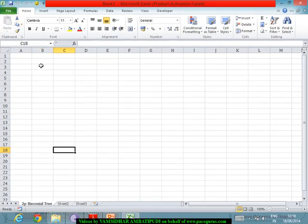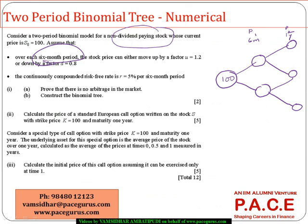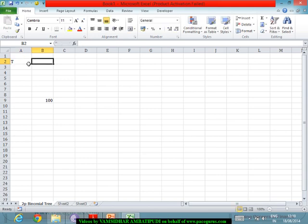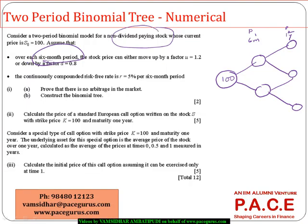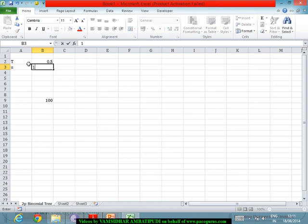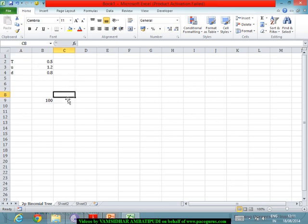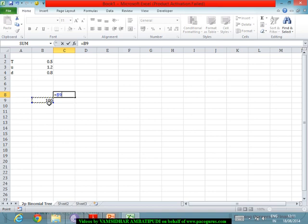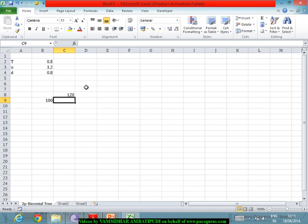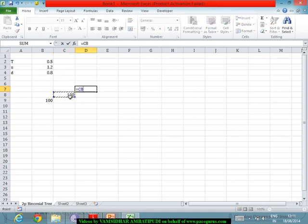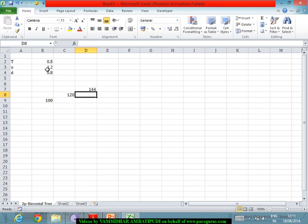Taking this into a spreadsheet: the current stock price is 100, each time period is 0.5 years, the up factor is 1.2, and the down factor is 0.8. At the end of the first period the stock price is 1.2 × 100 = 120, and after two up periods it becomes 144.